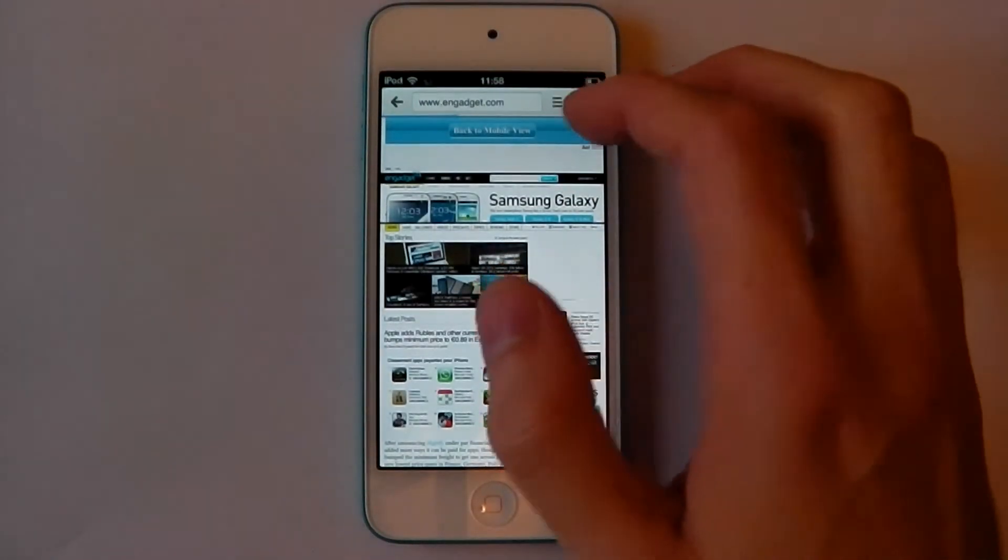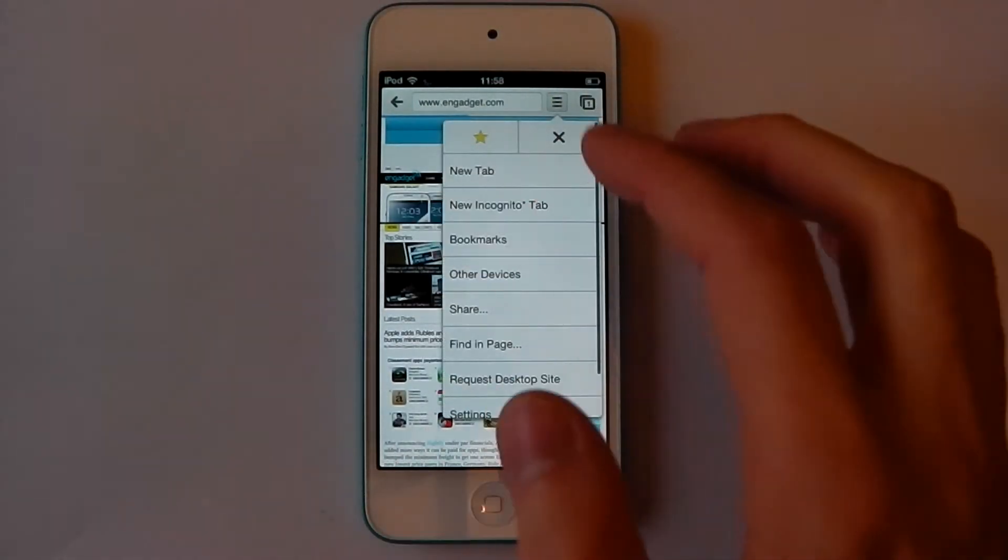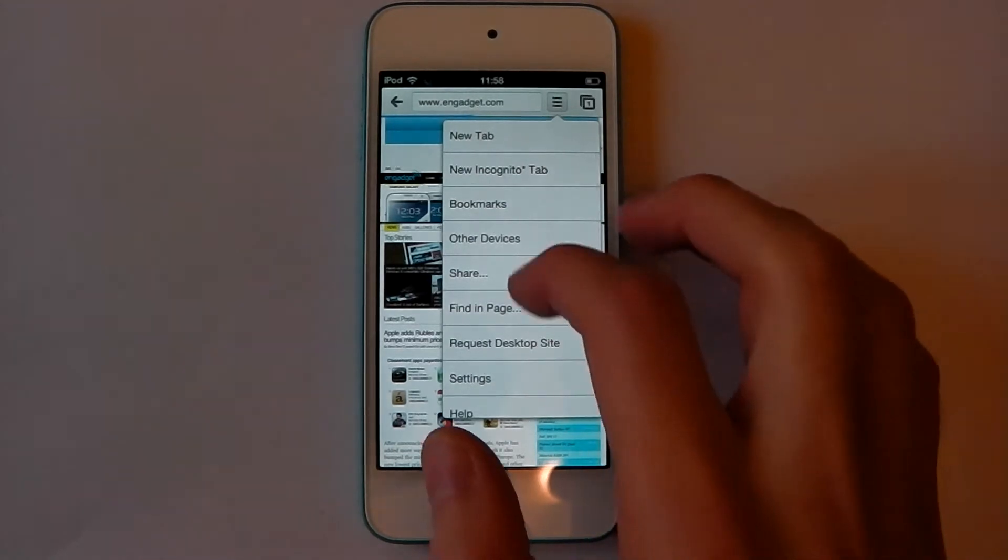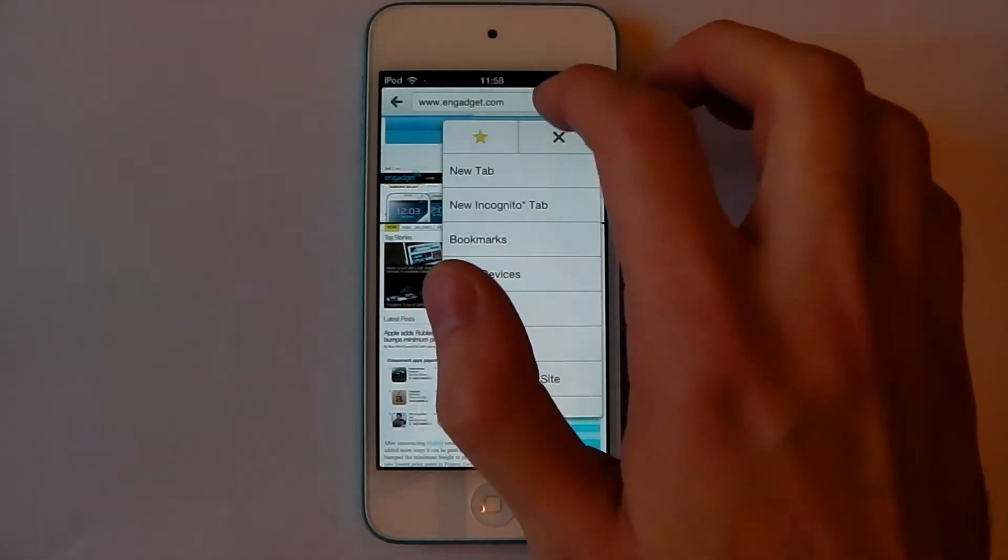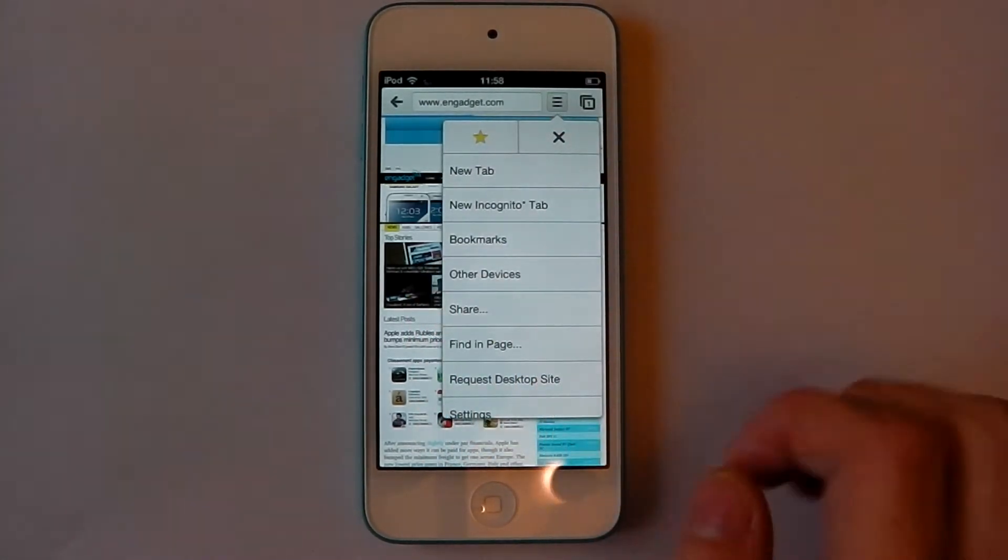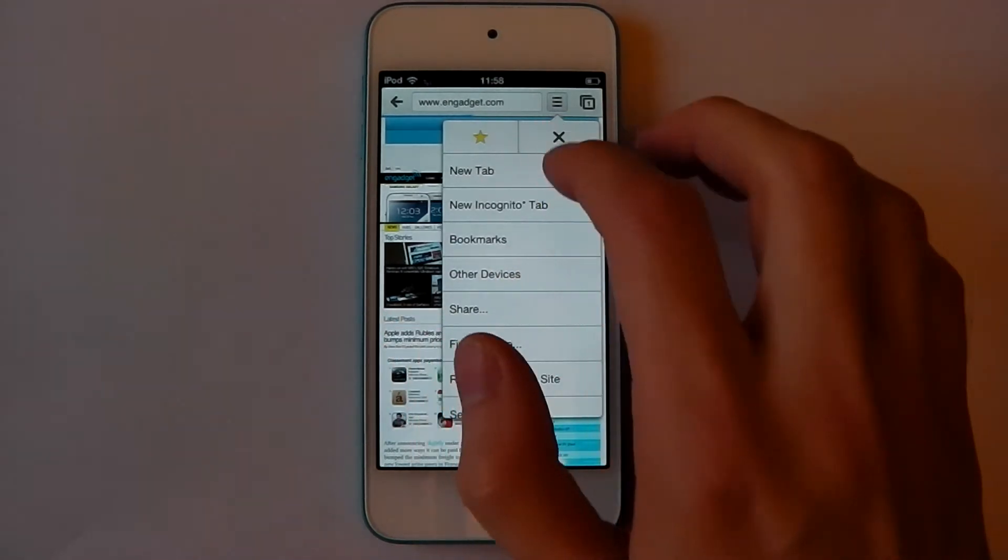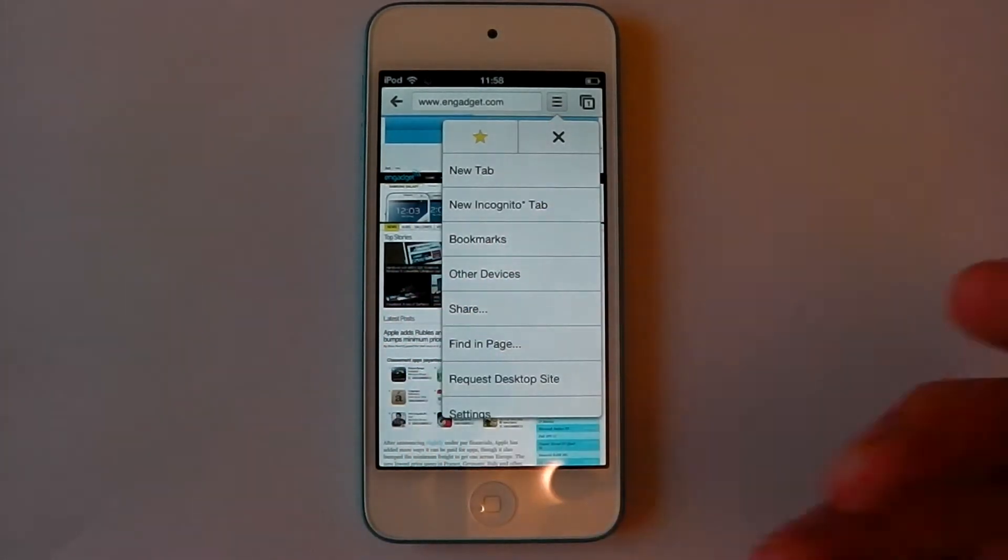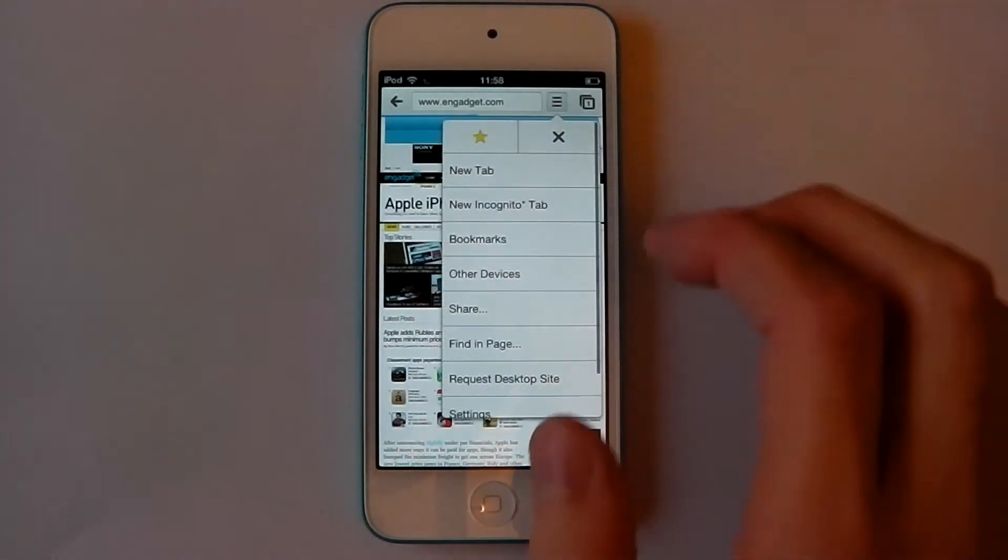It's already loaded Engadget. Actually first I'll just show you some of the good features with iOS and Google Chrome. If it ever decides to load, this is one of the problems, it can be really laggy.